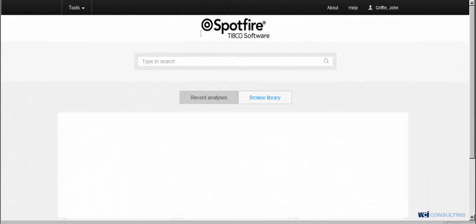Hello, this is John Griffin with WCI Consulting, and today I'm going to be showing you how to set up a schedule within TIBCO Spotfire.